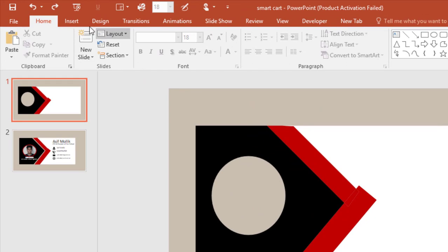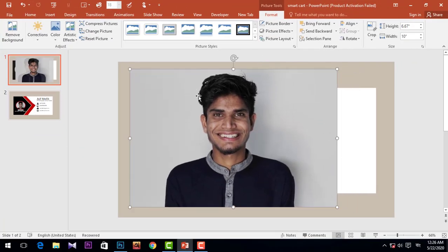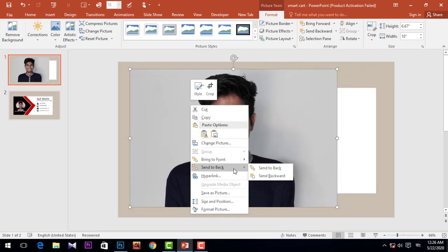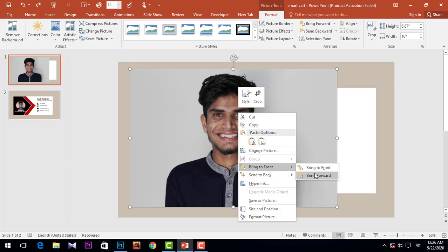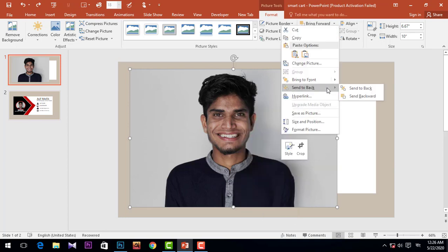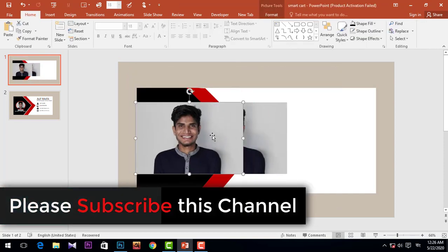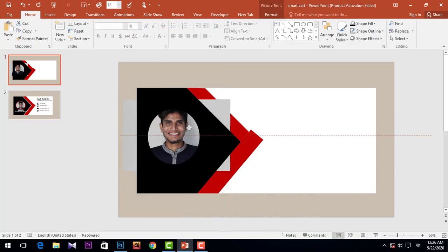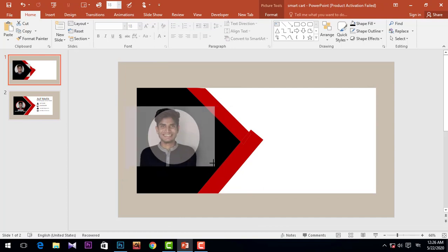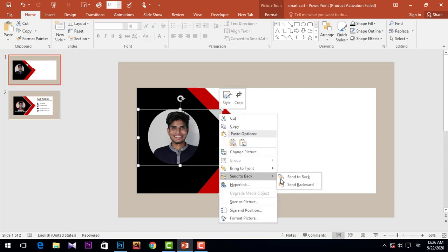Now I'm going to insert a picture — go to Insert, take a picture, and click Send to Back. Again, Send to Back. Move it and send it to the back.